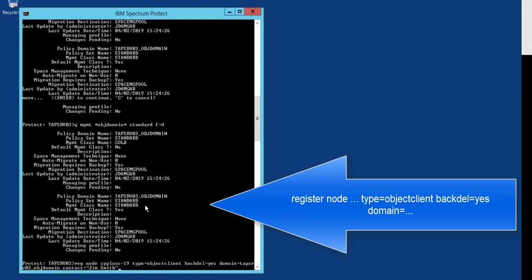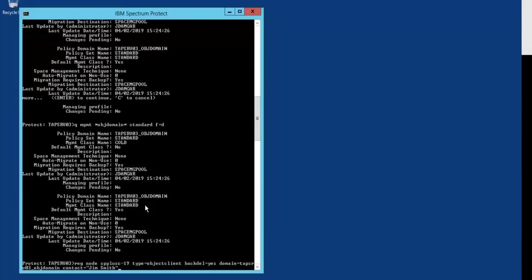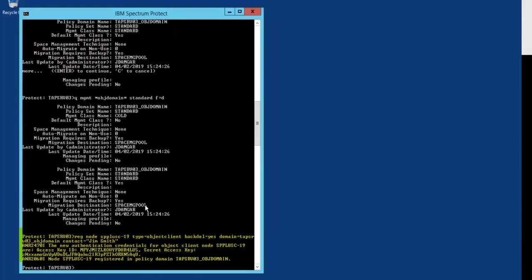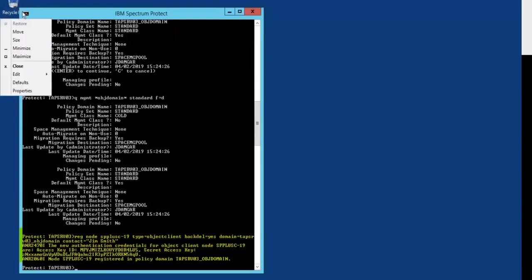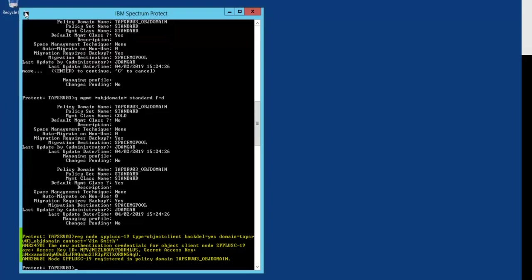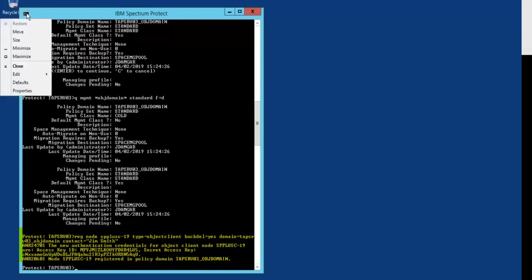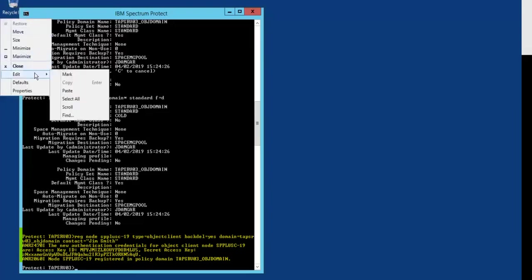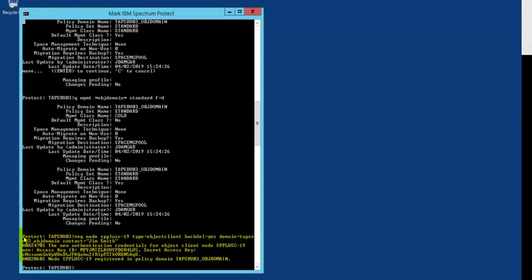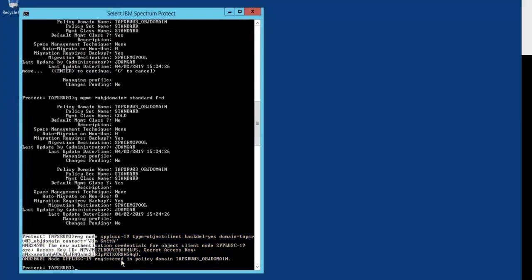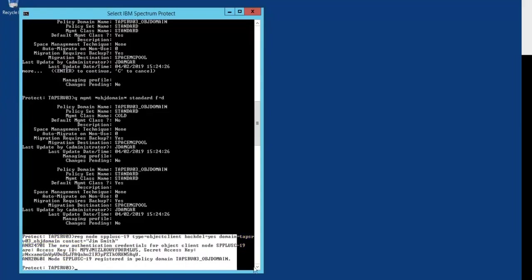When this client is registered, it's going to provide us with the access details that we need to pass on to Spectrum Protect Plus in order for Spectrum Protect Plus to write to this object storage. So we'll copy those details over.